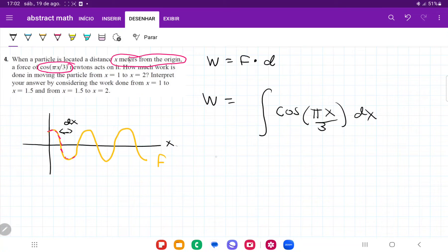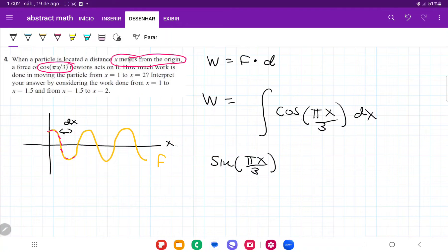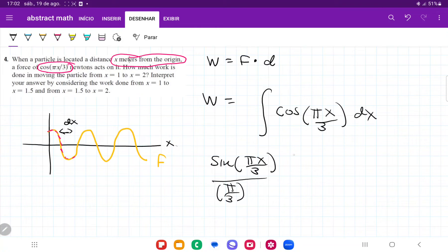The indefinite integral is going to be sine of pi x over 3, divided by the argument pi over 3. Cleaning this up, this becomes 3 sine of pi x over 3, divided by pi, evaluated from a to b.